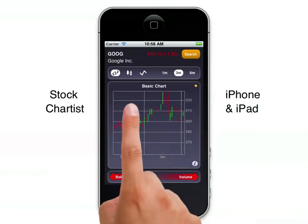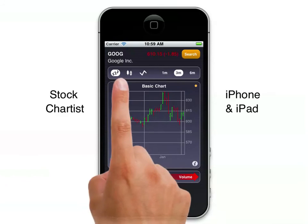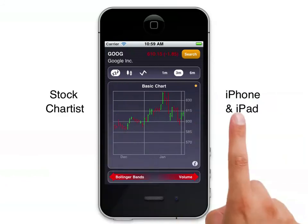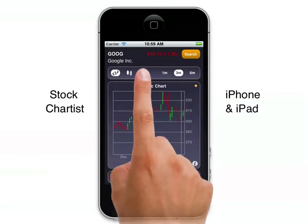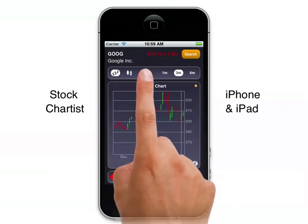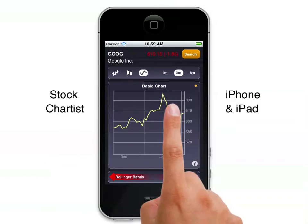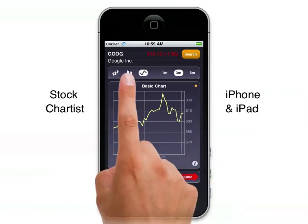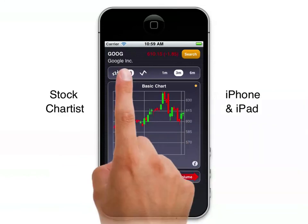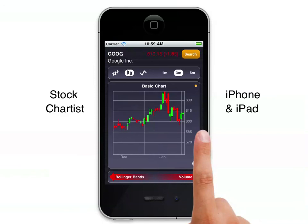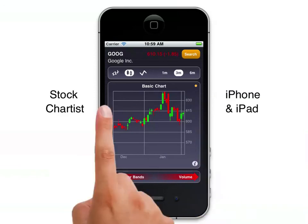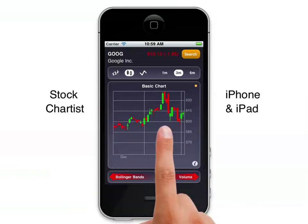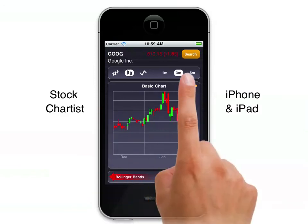Of course we can see different chart types. Right now we have OHLC bars. We can go to a line chart of the closing price or we can go to candlesticks. All those are available at a touch of a button for any timeframe.